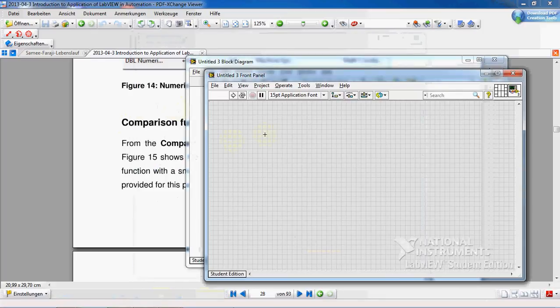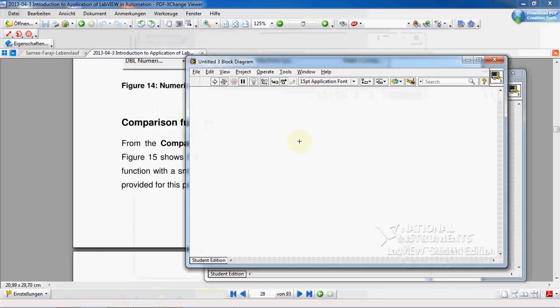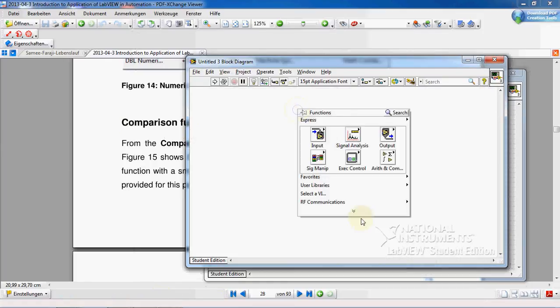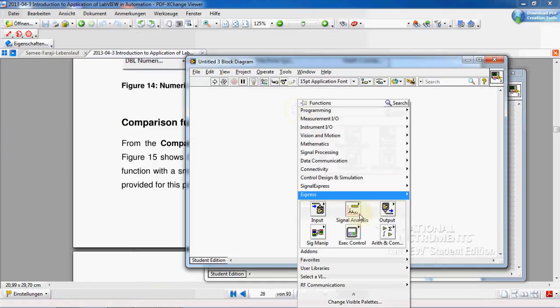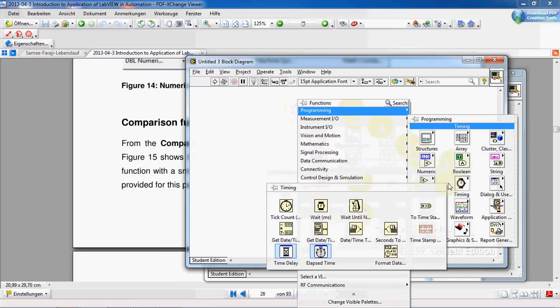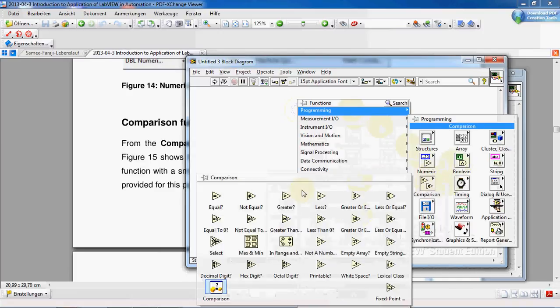Open up LabVIEW. The comparison functions or VIs can be found here in programming comparison. Let's say I take greater.